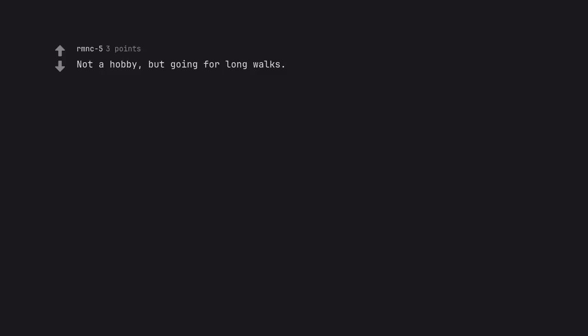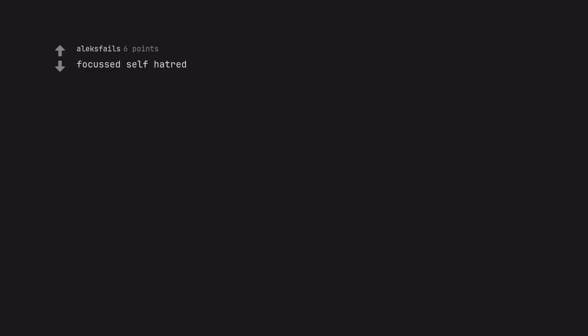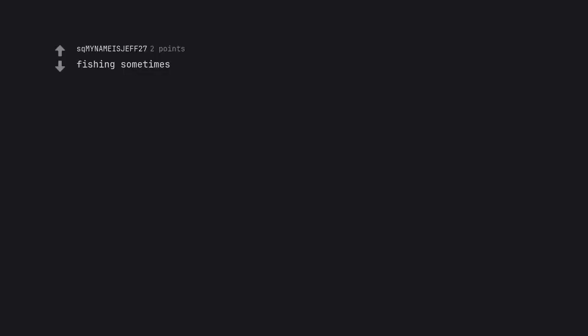Not a hobby but going for long walks. Sunset walks are the best. Focused self-hatred. That's not a hobby. It's not. Fishing sometimes. I thought this said fisting.